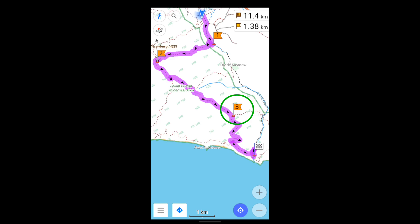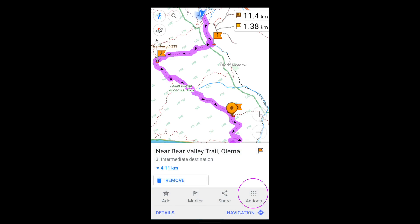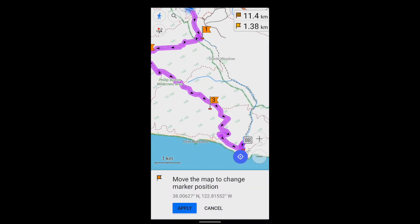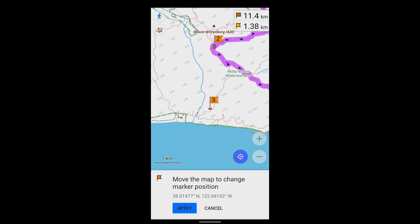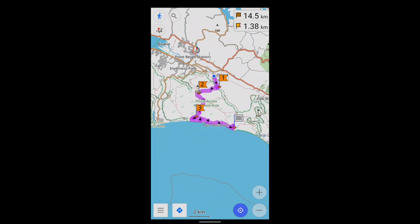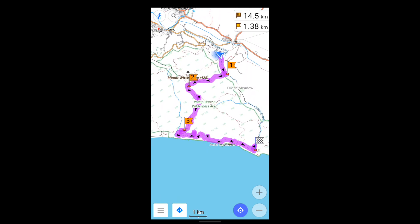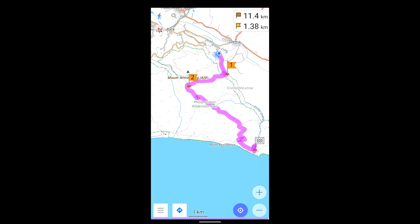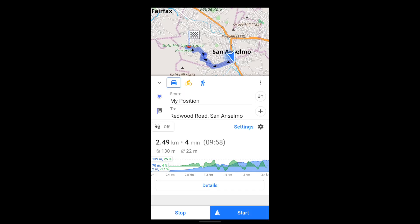If you press on any one of these, you can move it or remove it. And finally, you can enable voice navigation here.